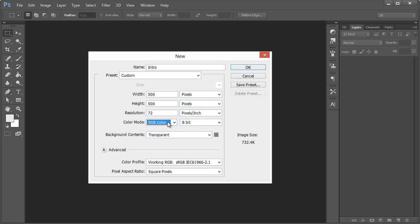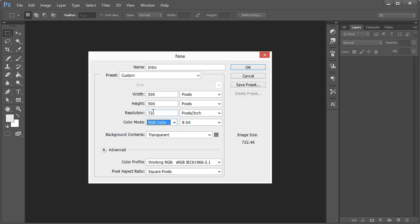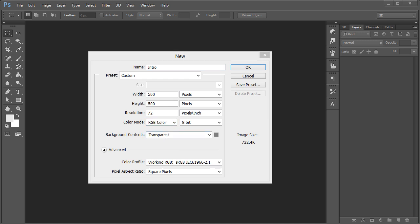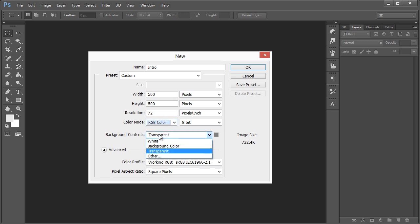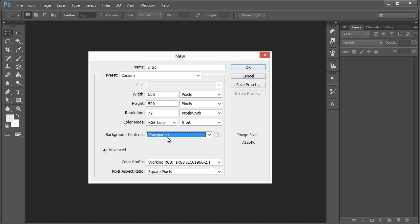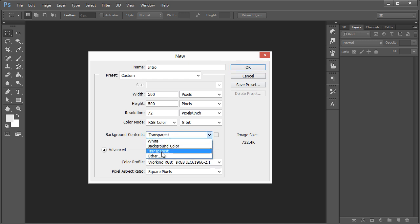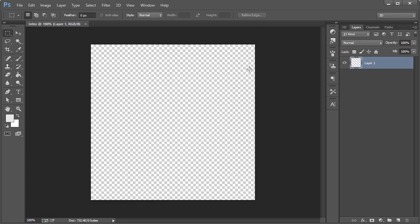Color mode RGB is for web — so if your resolution is set to 72, you'll be in RGB. CMYK is generally what you use for print. Background contents determines what the default background is when you hit OK; I usually leave mine at transparent. Hit OK.